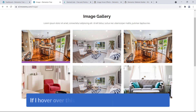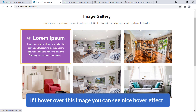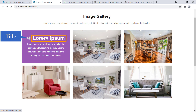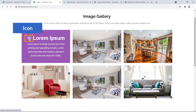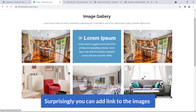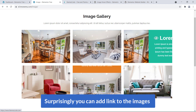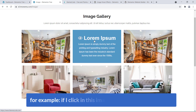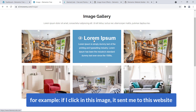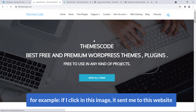If I hover over this image, you can see a nice hover effect. You can add a title, you can add a description, you can also add an icon, and surprisingly you can add a link to the images. For example, if I click on this image it sends me to this website.